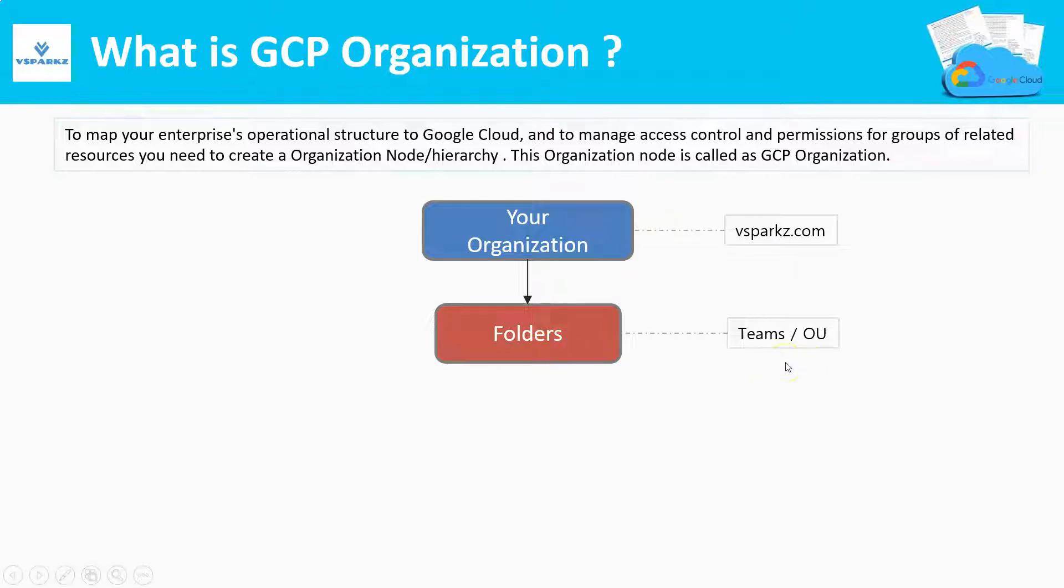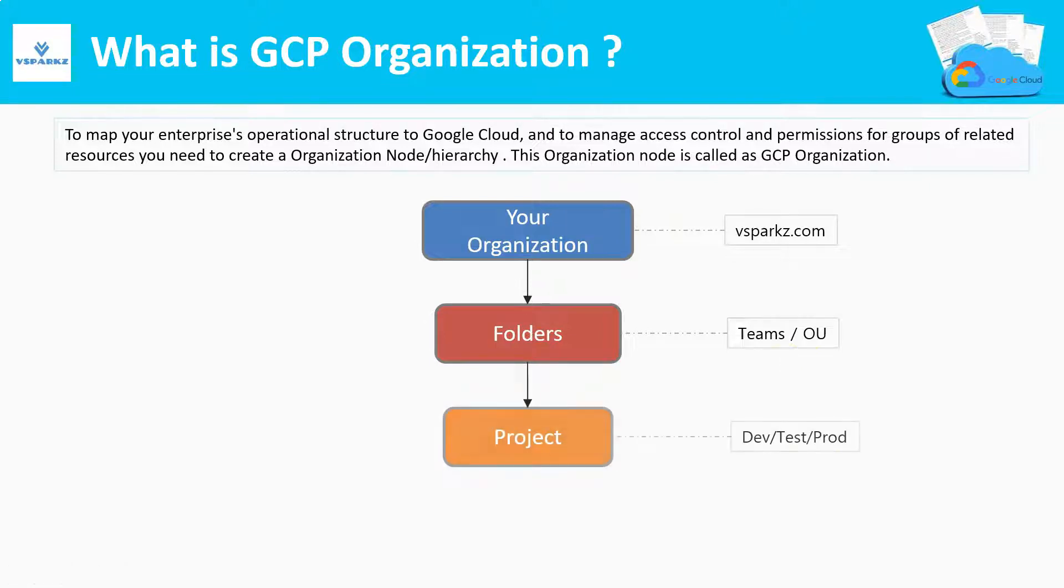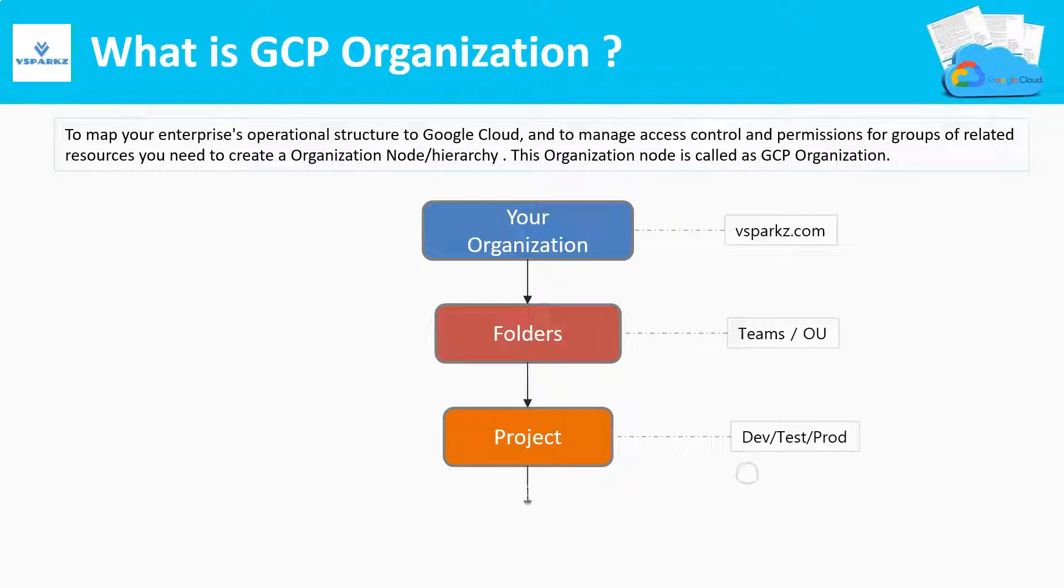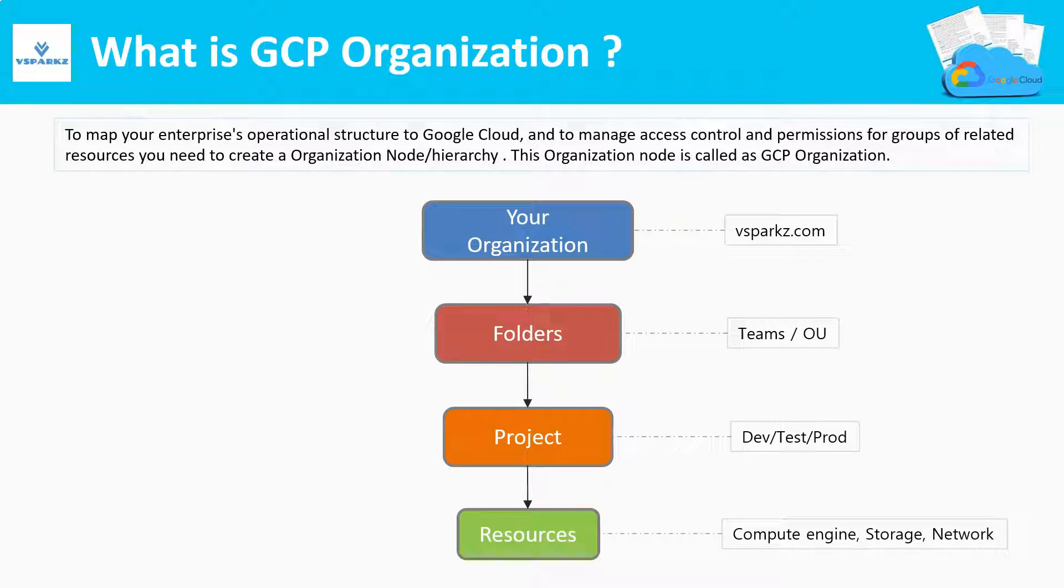We can create projects beneath the folders. Projects are the real resource containers. Within the project, we can create our resources like VMs, storage, virtual network, etc.